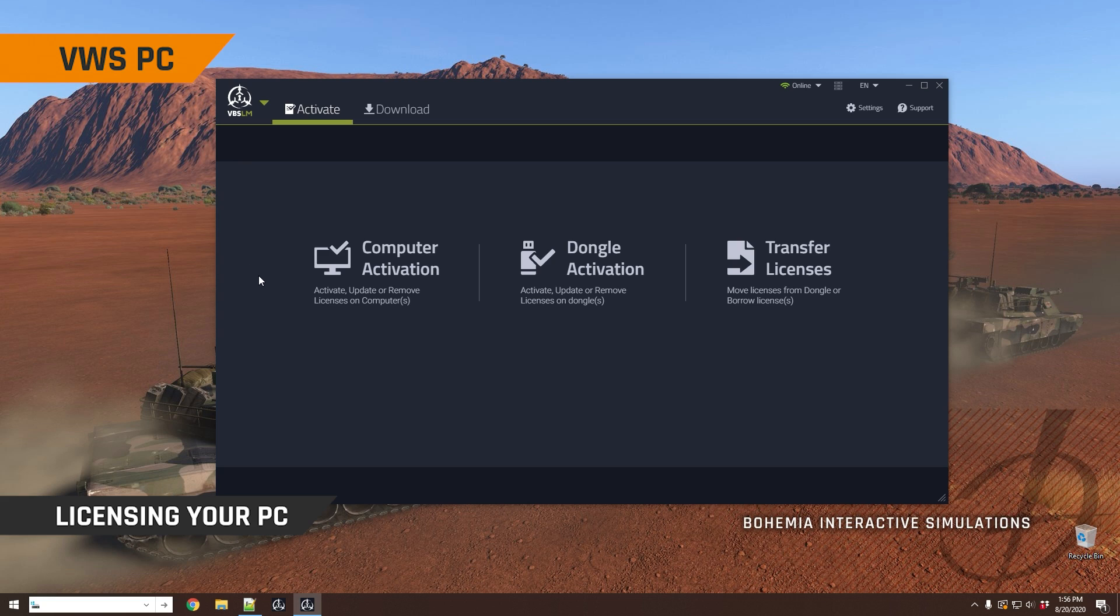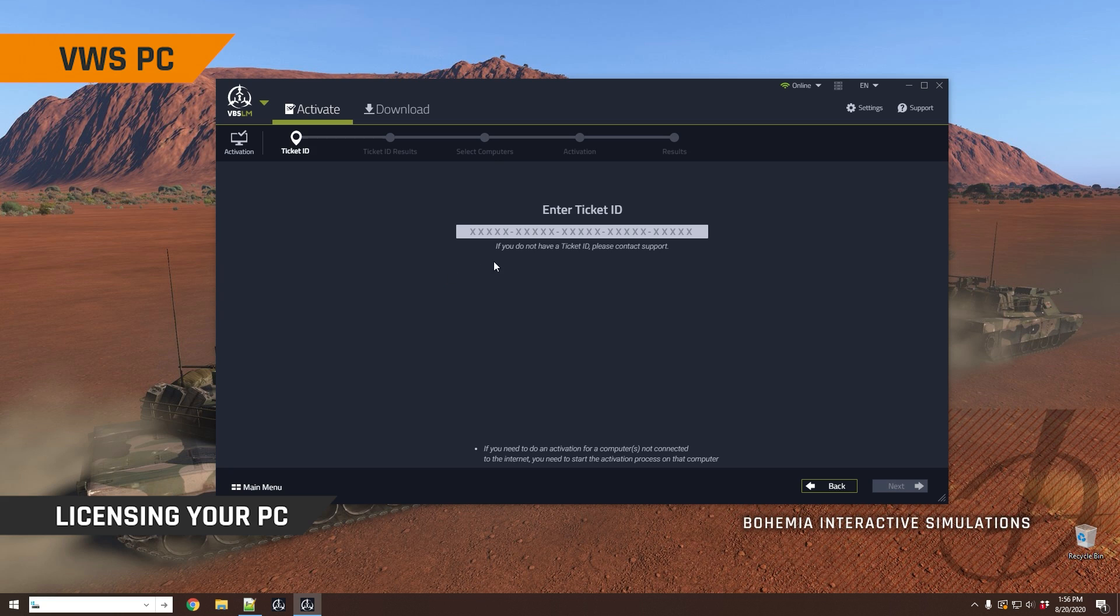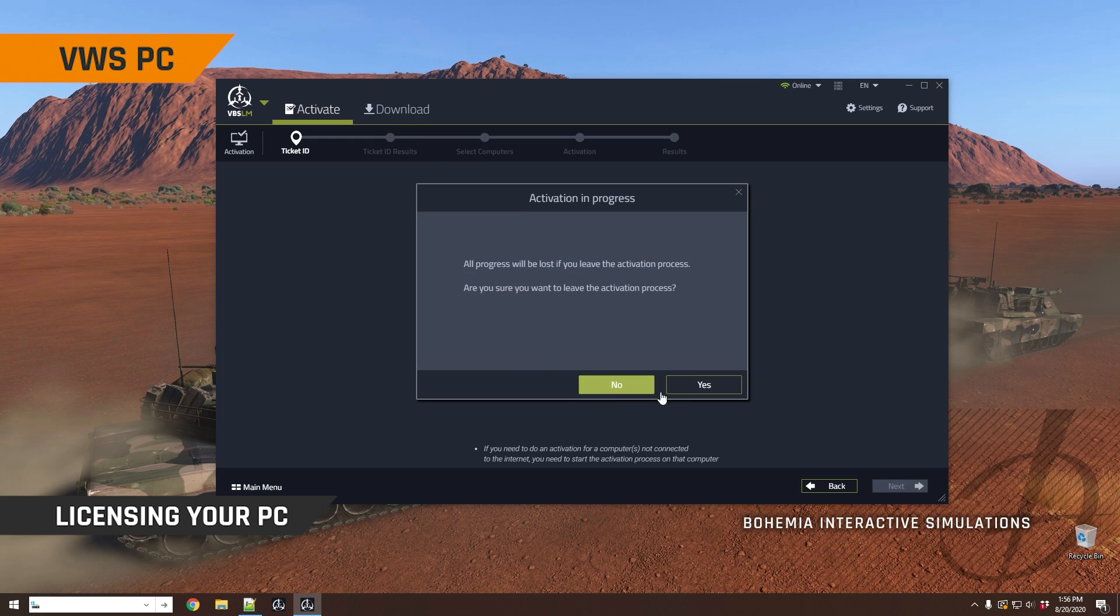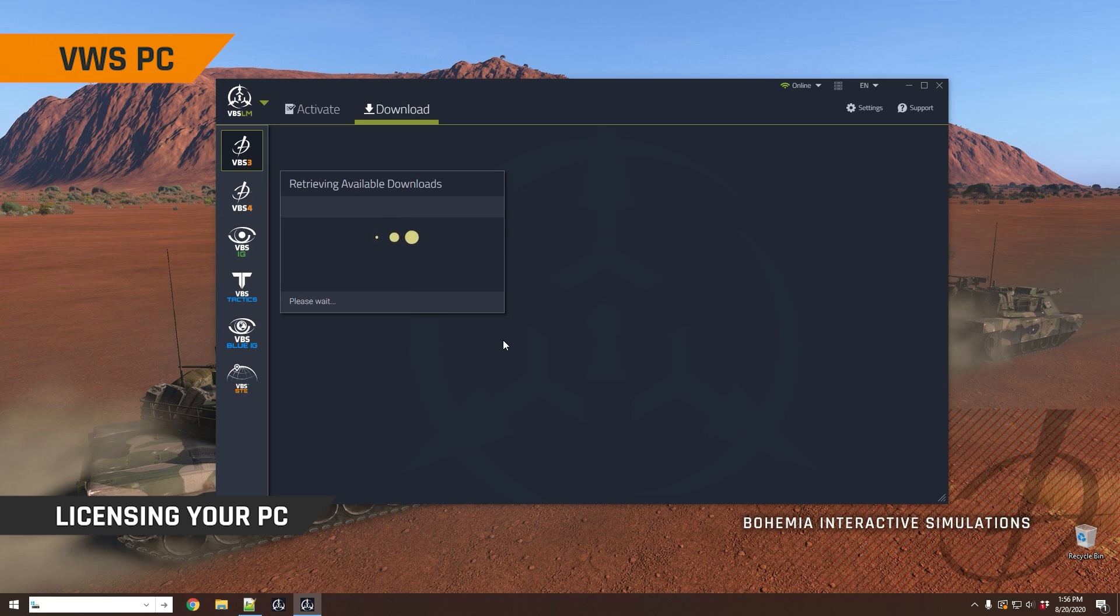The first thing you'll do is activate your computer using a ticket ID that our support department will provide. You enter in this ticket ID here, just copy and paste it, and then run through the process to activate your machine to download and run VBS4. Once you've done that, you'll click on the download button here, and this will actually retrieve the available downloads as a first step.